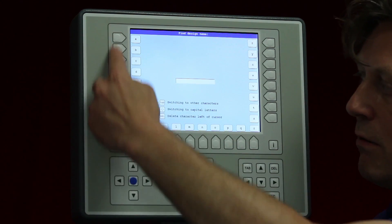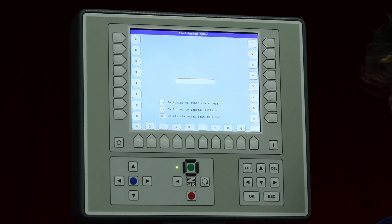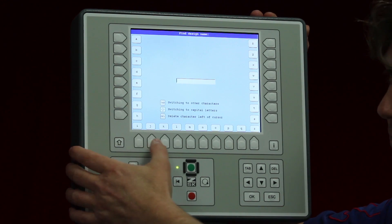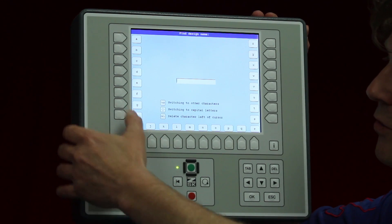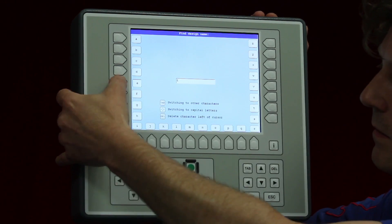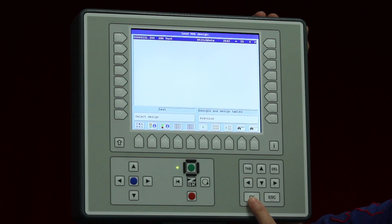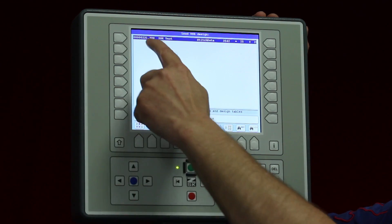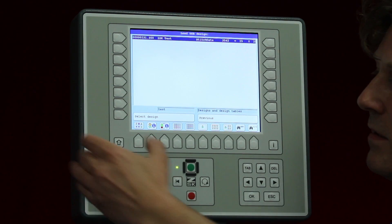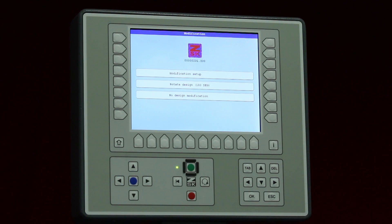The button called ABC lets you search by name. A keyboard appears and you can type a name to search for a design. For example, searching for 'test' finds a design with that name, which I can then simply select to load it.